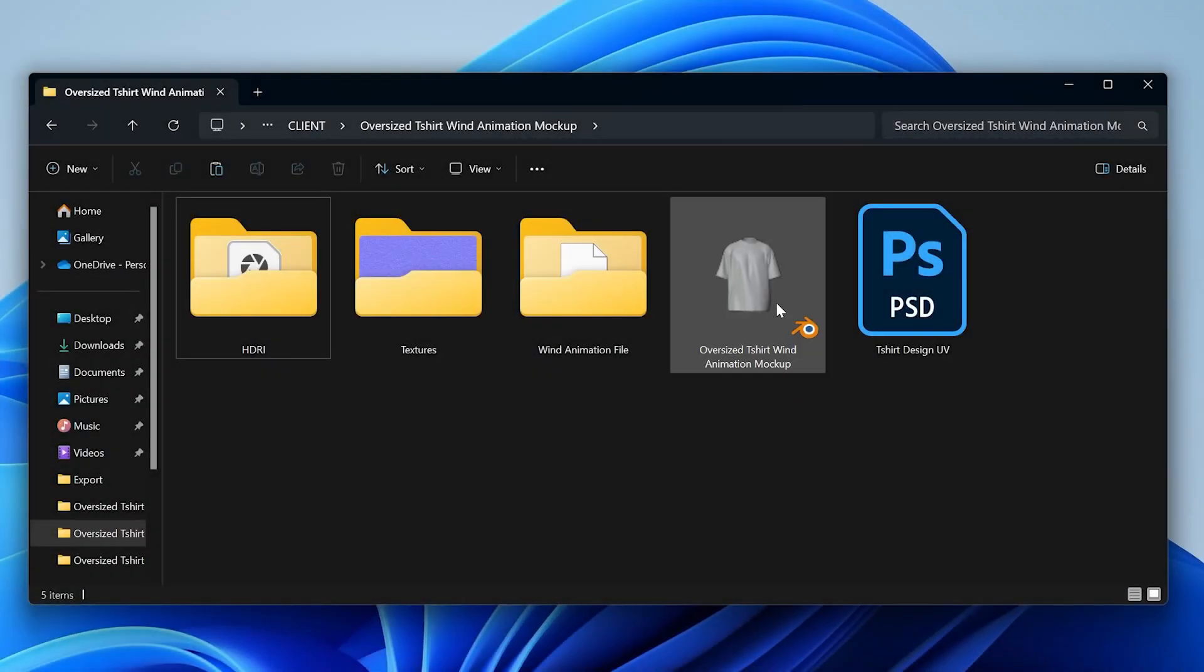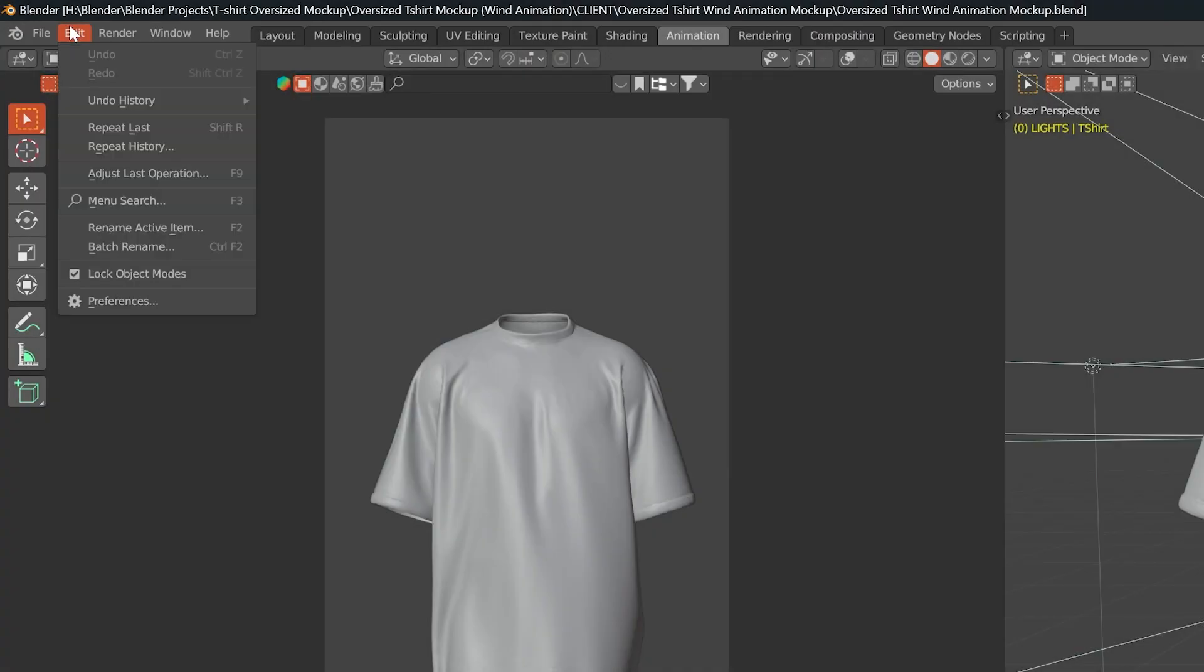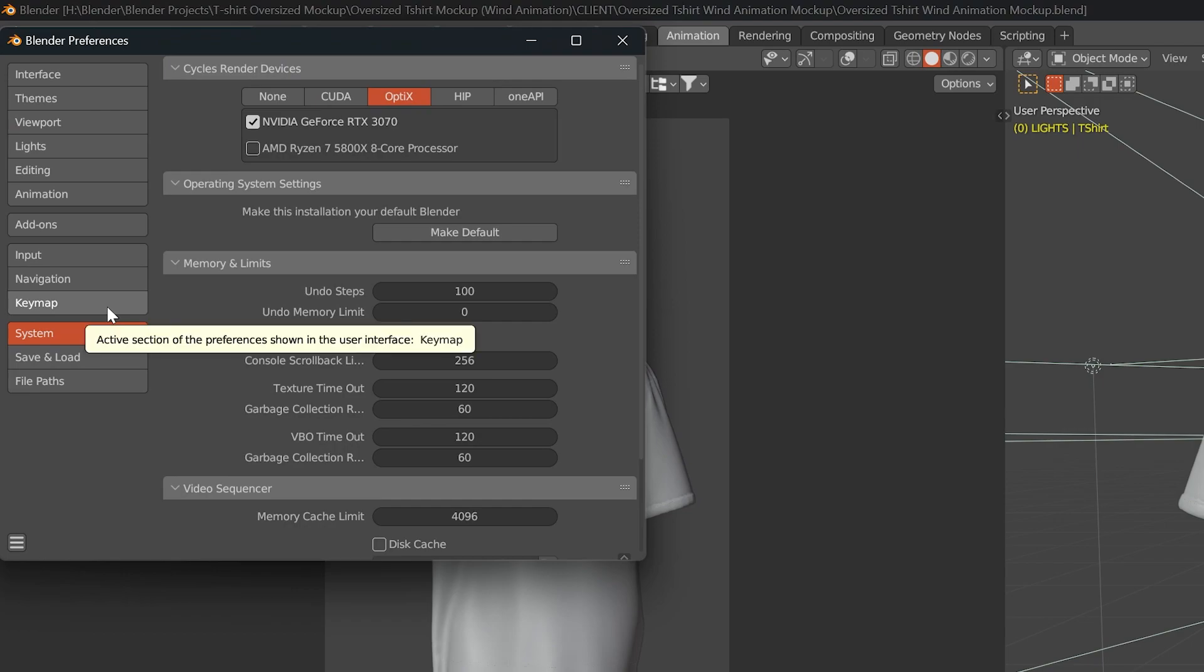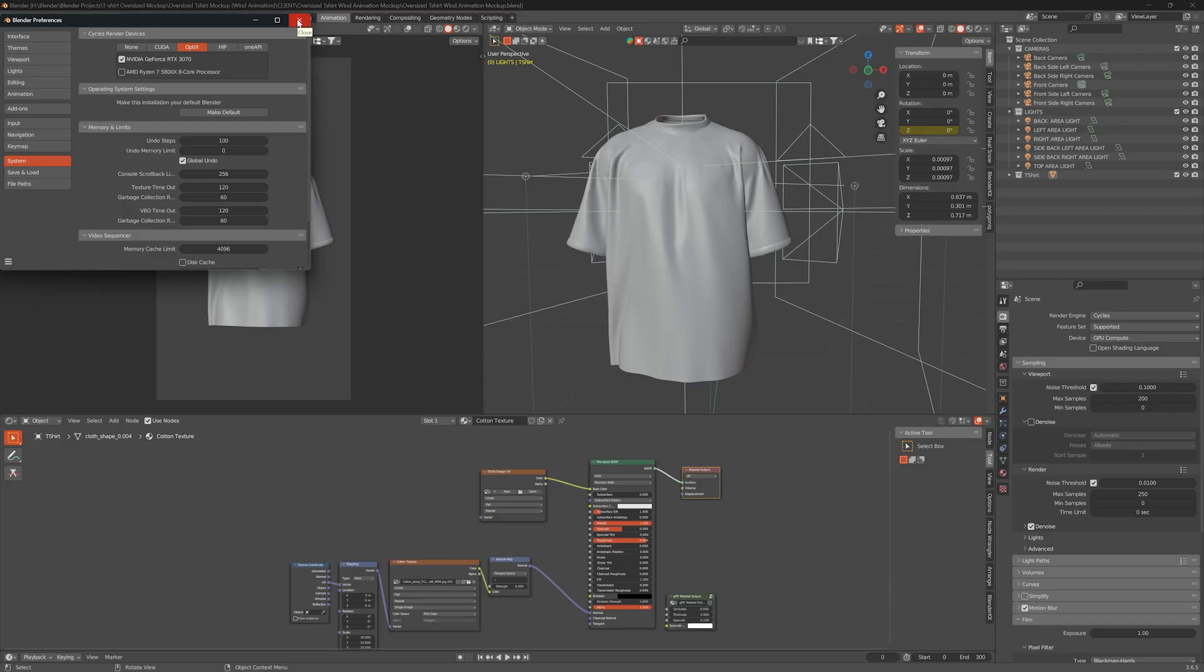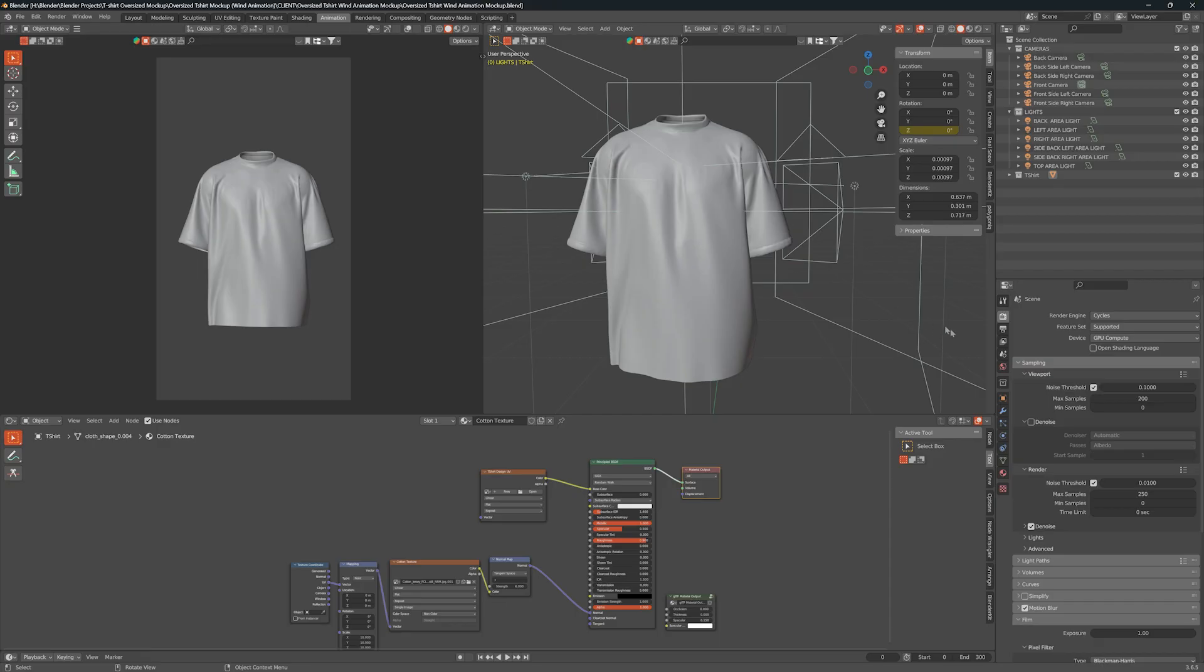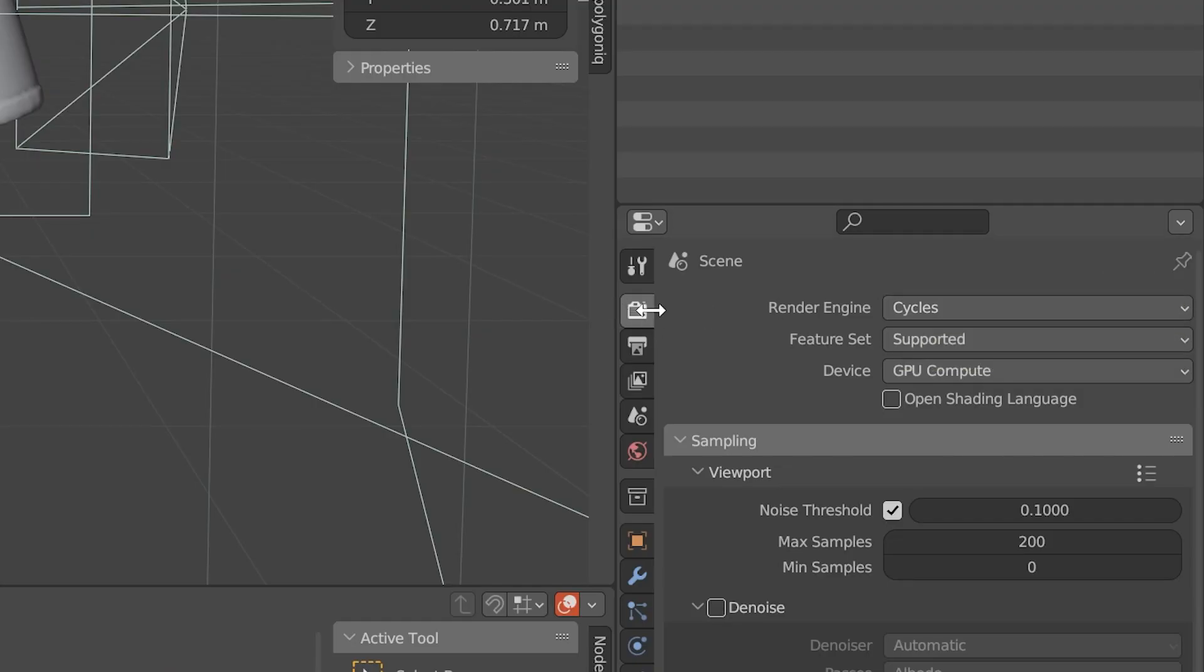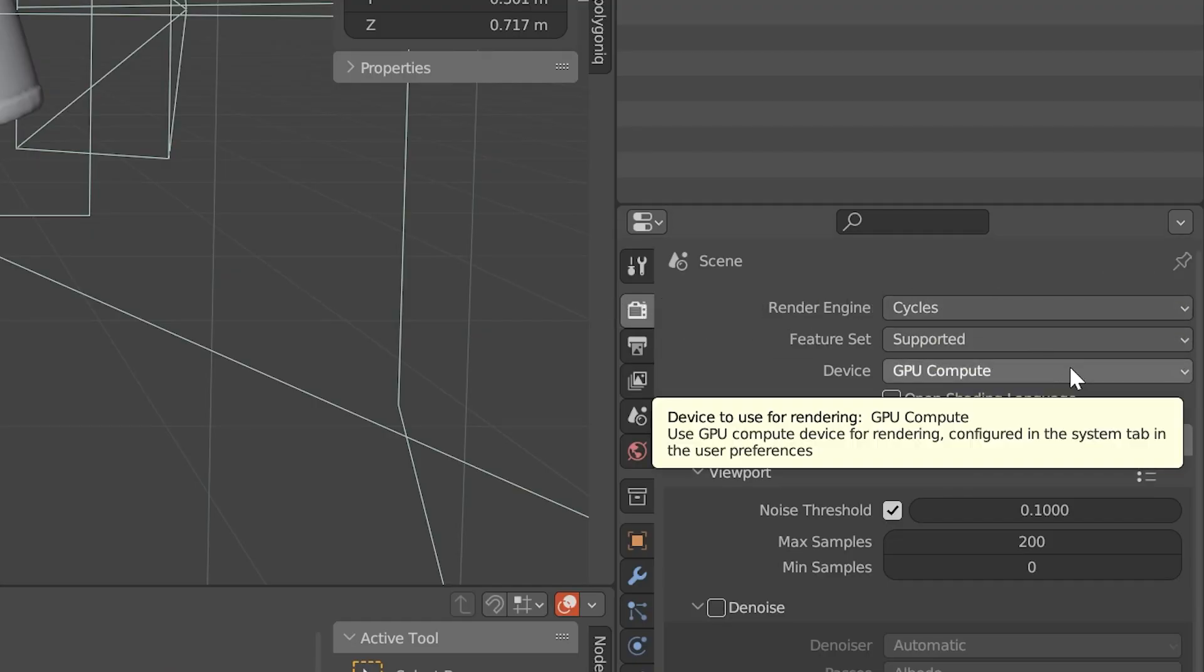Now open the Blender file, go to Edit and Preferences. If you have a graphics card, select the graphics card as a render device. In Render Properties, make sure the render engine is set to Cycles and Device as GPU Compute.